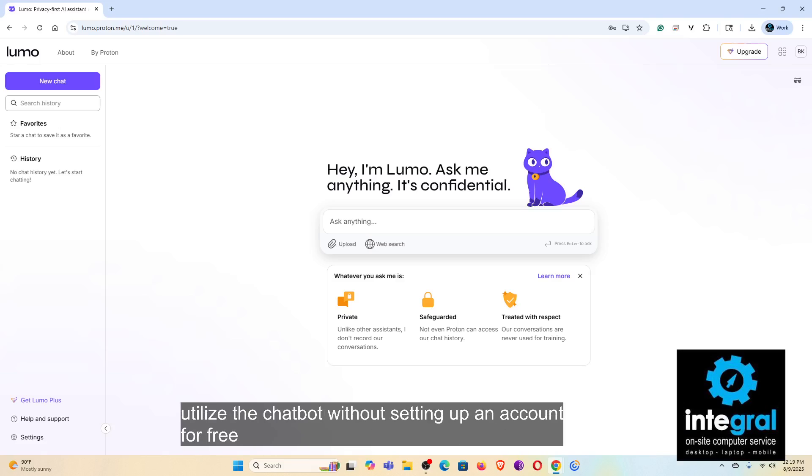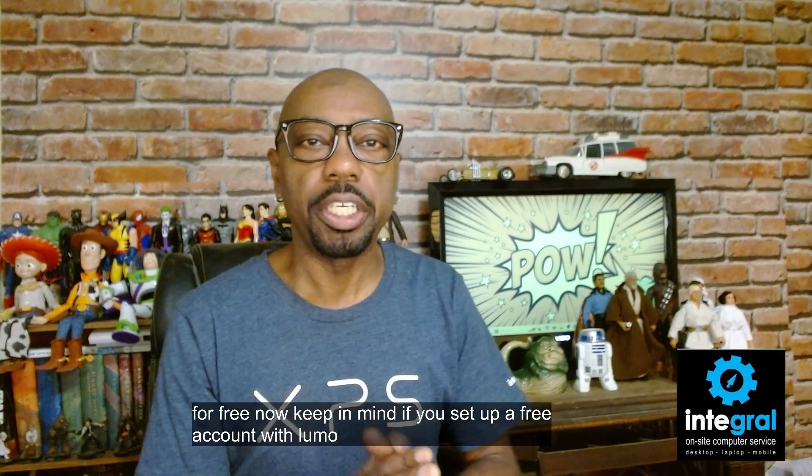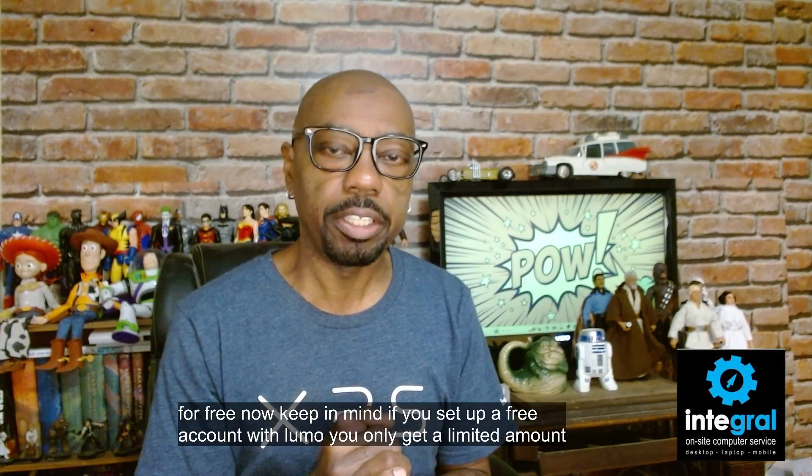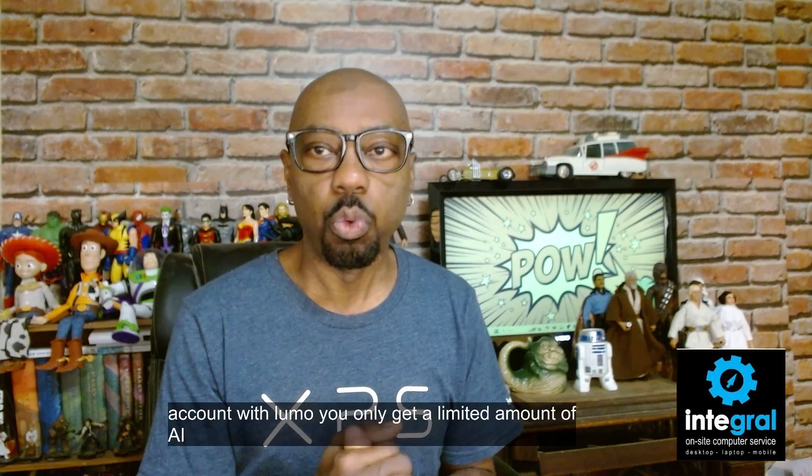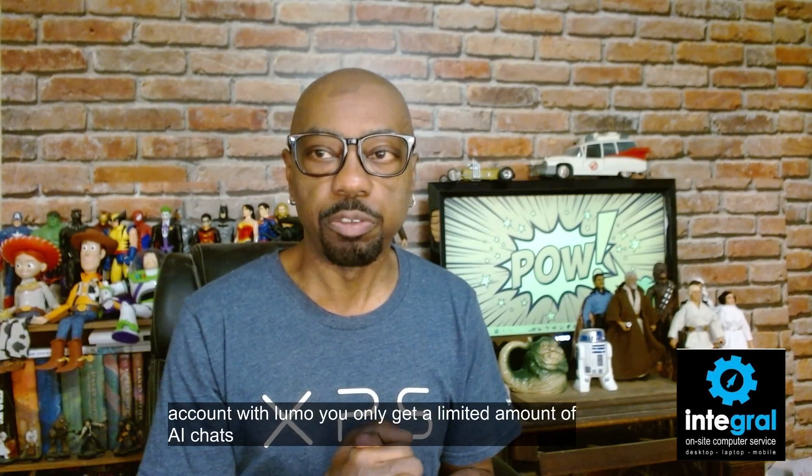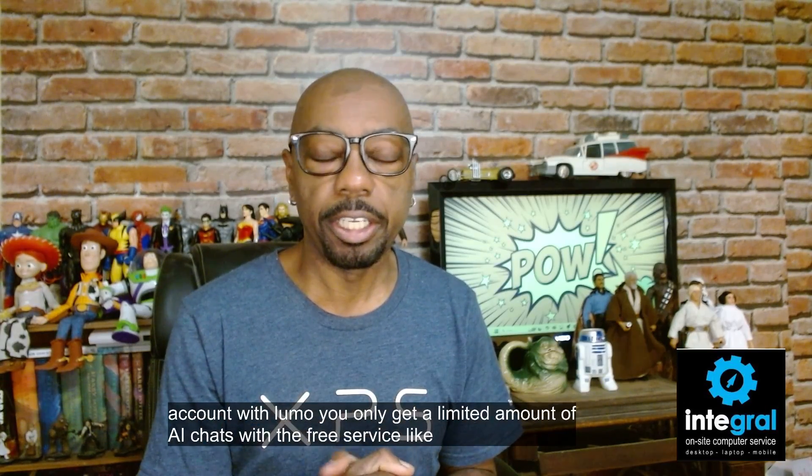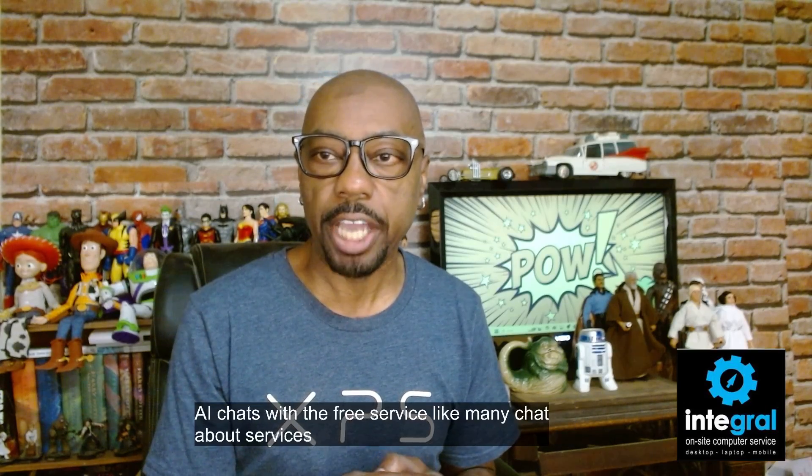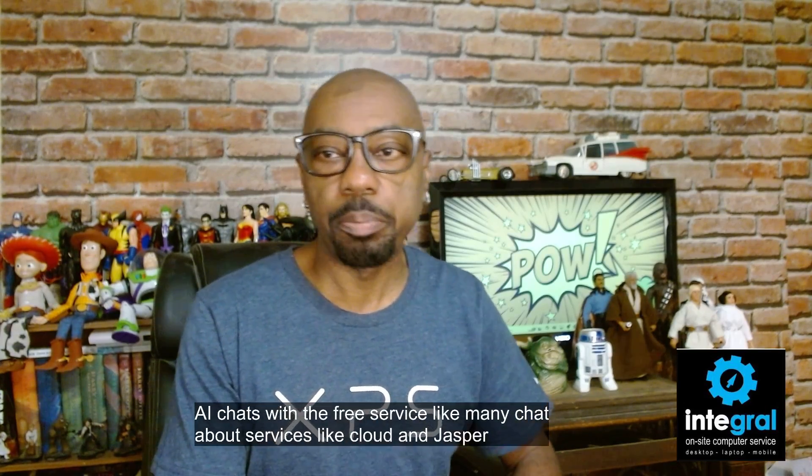Now keep in mind, if you set up a free account with Lumo, you only get a limited amount of AI chats with the free service. Like many chatbot services like Claude and Jasper, you sometimes have to pay a monthly fee in order to get full function of the AI chatbot.